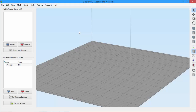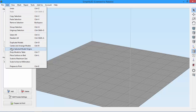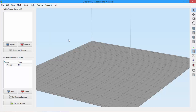Today, we're looking at the Place Surface on Bed feature in Simplify3D, which can be found in the Edit menu. The Place Surface on Bed feature provides a quick way to properly orient your model for printing. This is really useful when you import a model that may be in the wrong orientation — for example, you probably want a flat surface to be touching the build plate for better adhesion.